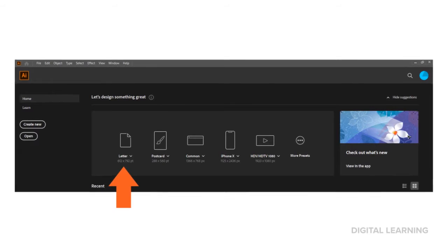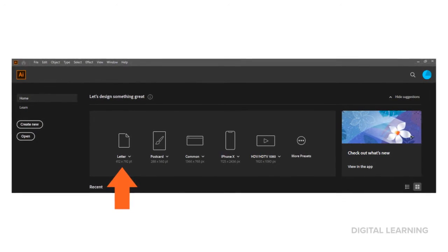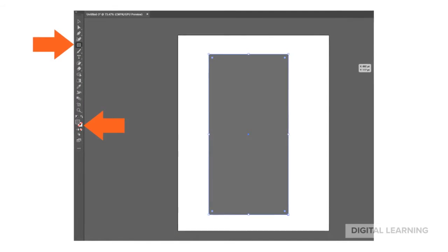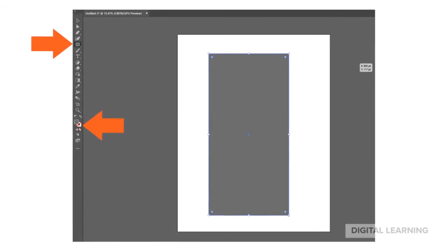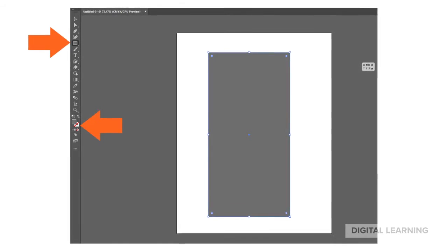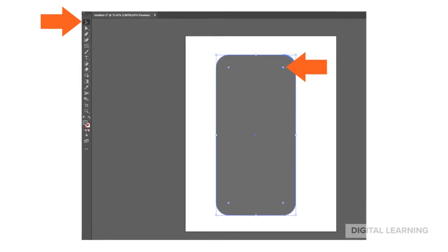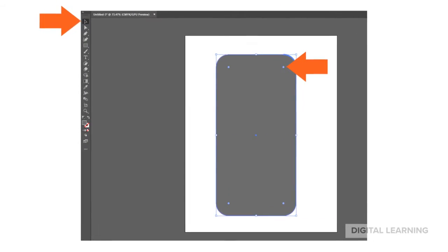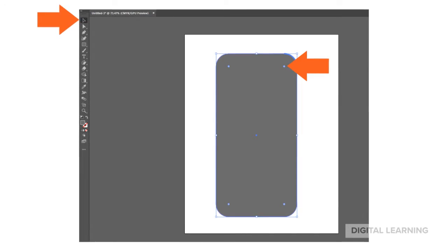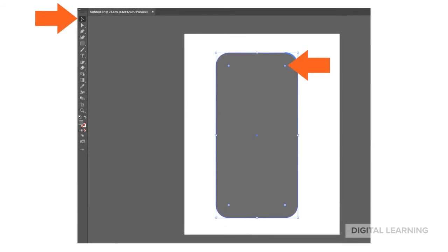First, open Adobe Illustrator and select Letter. Create a rectangle with a gray fill and no stroke. Use the Selection Tool to select the circles of the corners of your rectangle and curve the edges.